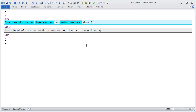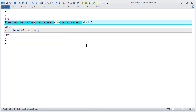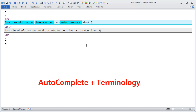That's one way of using terminology — typing the first two or three letters of the target term. The other possibility, if you have complicated source terms whose translation you don't know, is to type the first two or three letters of the source term instead. For 'for more information' I type F-O and get the same suggestion. For 'please contact' I type PL and get a suggestion. For 'customer service' I type CU and get a suggestion. That's a second way of using terminology with Autocomplete.